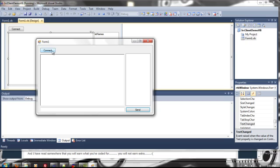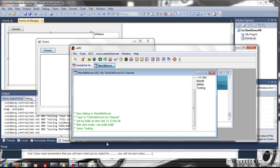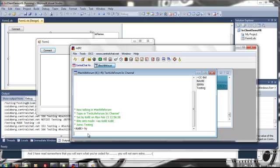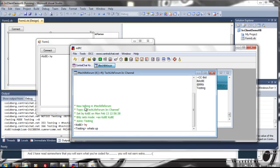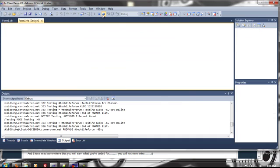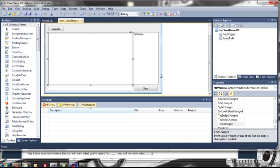I'll hit connect here, you'll see testing is joined, hey it says hi what's up it's in and that's the basic of it, that's your VB example and any questions post them on the thread thanks.